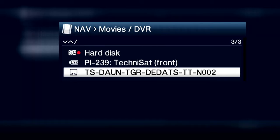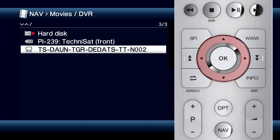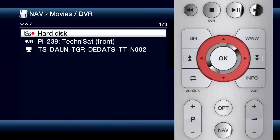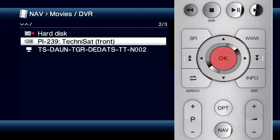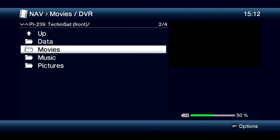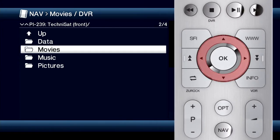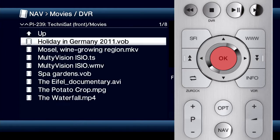If there is an existing network connection, any available network sharing is also shown here. The arrow keys on the navigation cross allow you to search for the source you want. Just confirm with OK to get to the USB storage medium. The directories on your connected storage medium are now displayed. Using the arrow keys on the remote control, you can navigate to the video directory and confirm with the OK button.